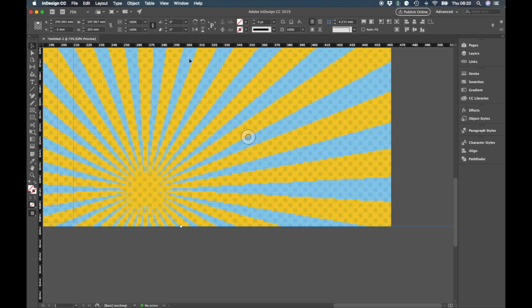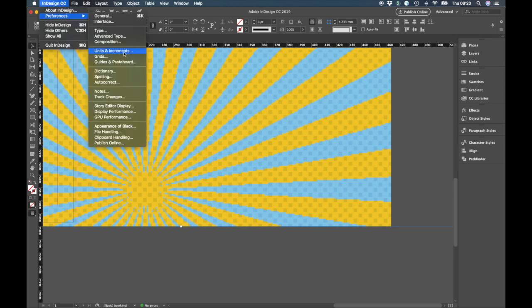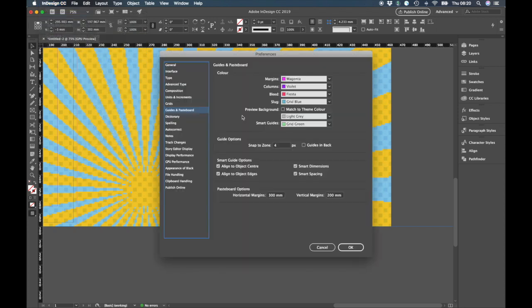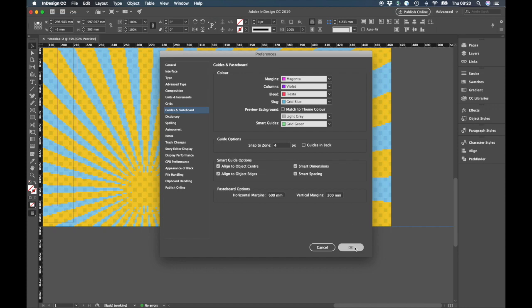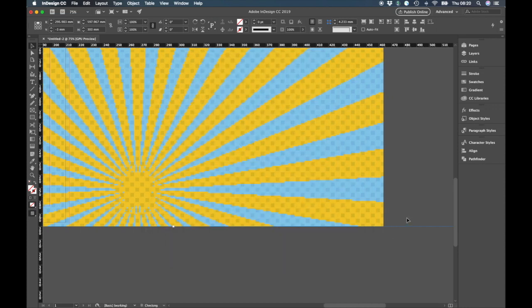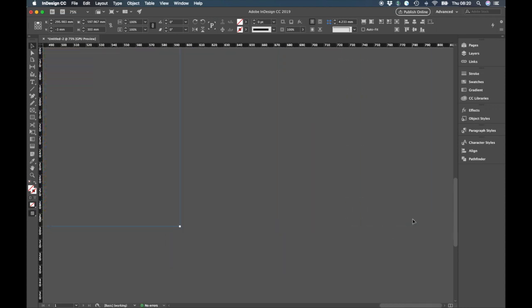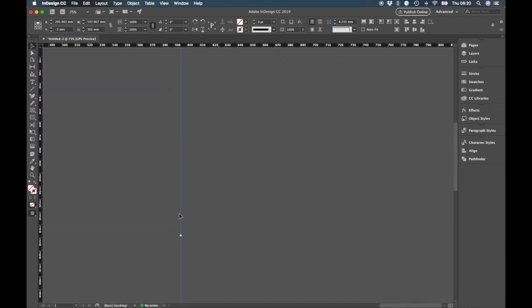Well actually it still won't let me, but that's not a problem because we know how to solve it. So we go back to guides and pasteboard. Let's put an even bigger number in here. See, there we go, sorted.